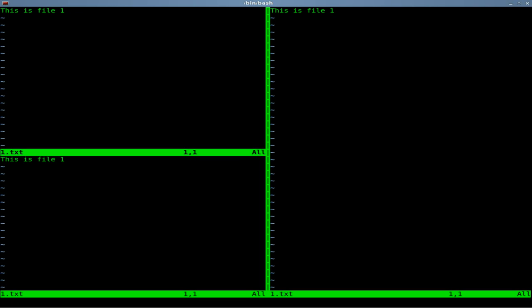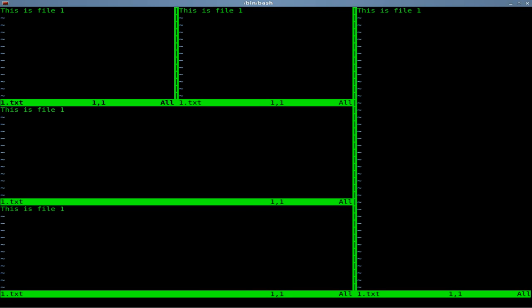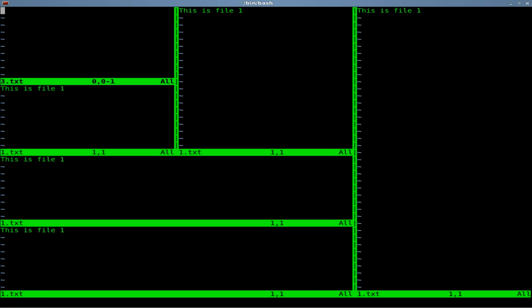We can type in the command colon when we are not in edit mode. And we can say SP for split, or V split to split it vertically. Once again, you can do the same thing, SP and give it a file name such as 3.txt which will create that file if it does not exist. If it does exist, it will open it up.